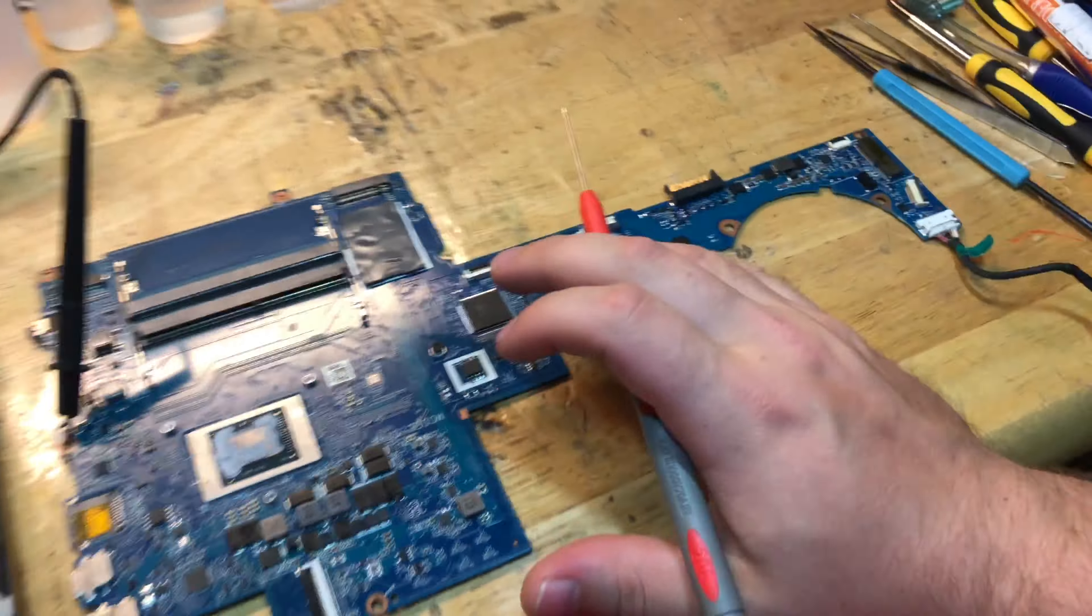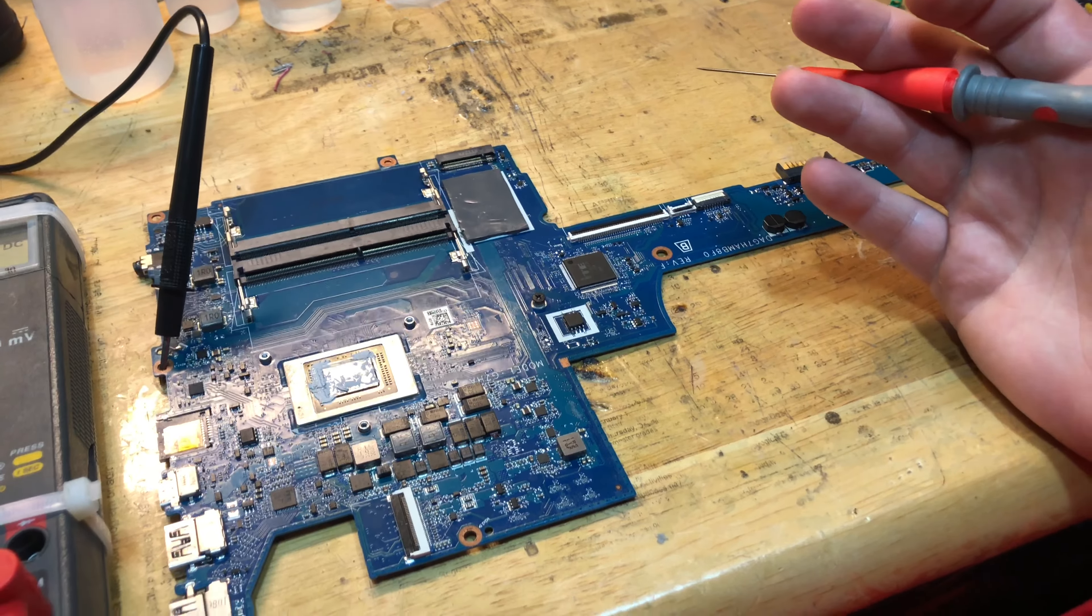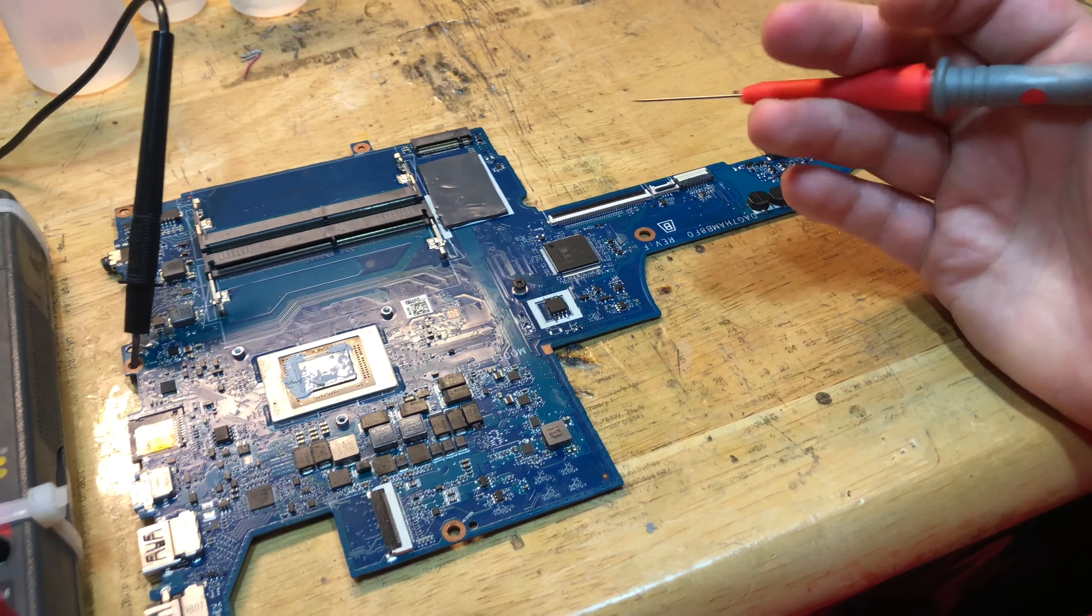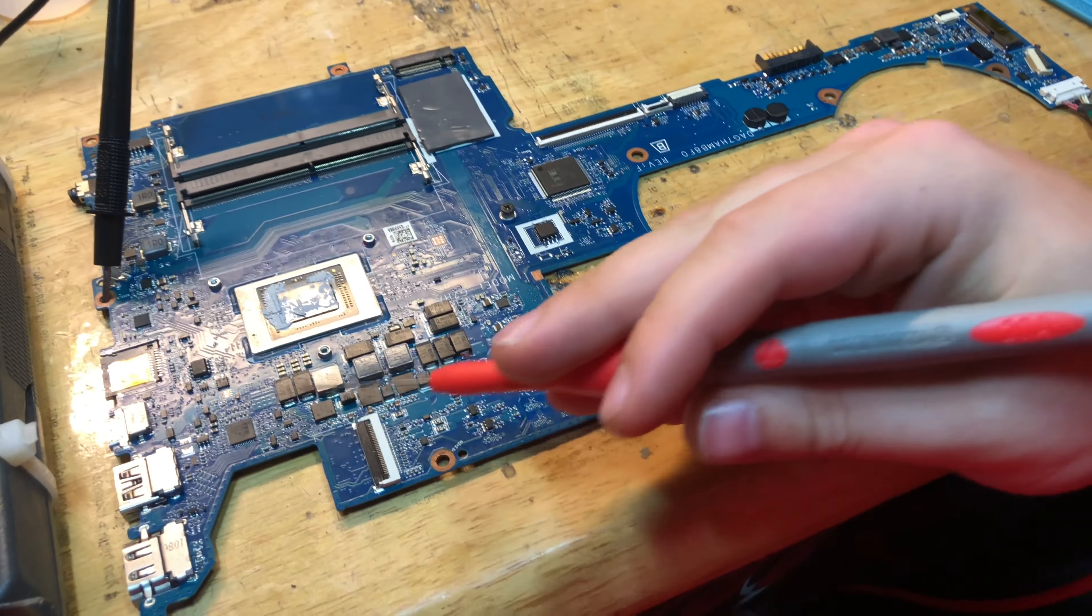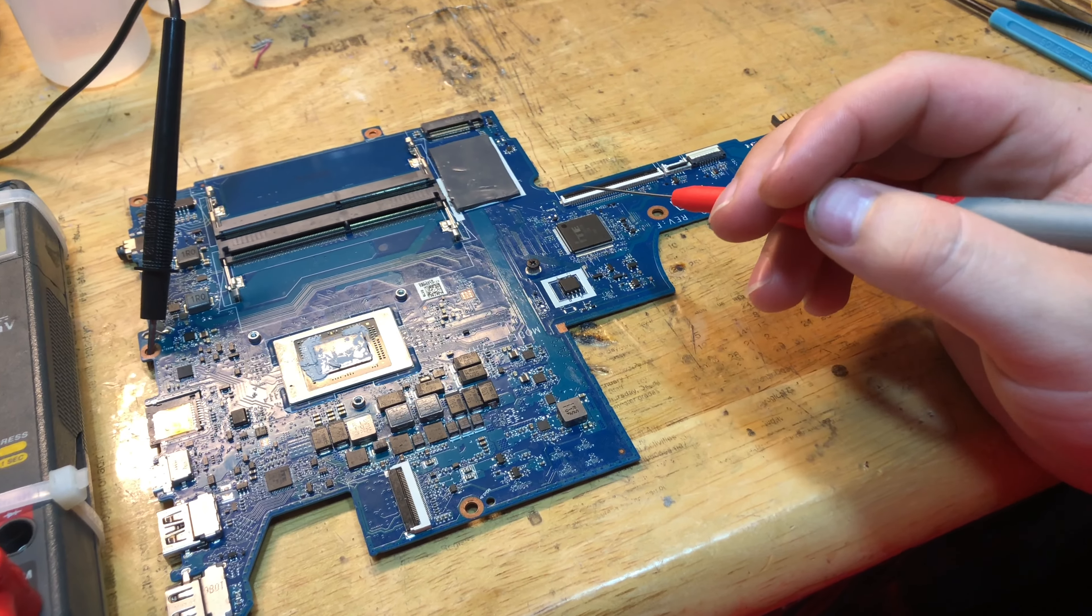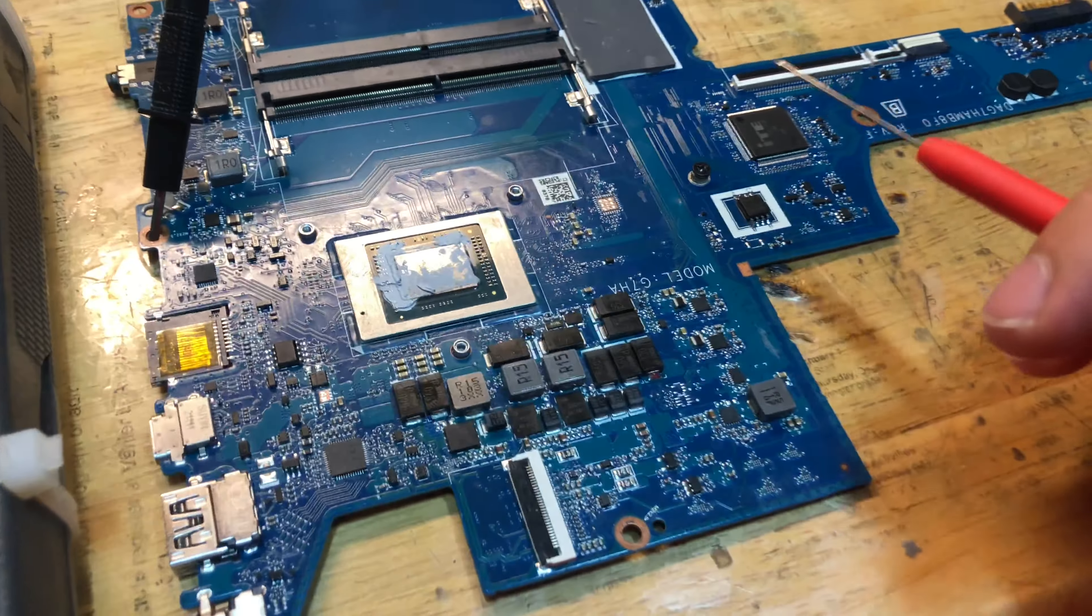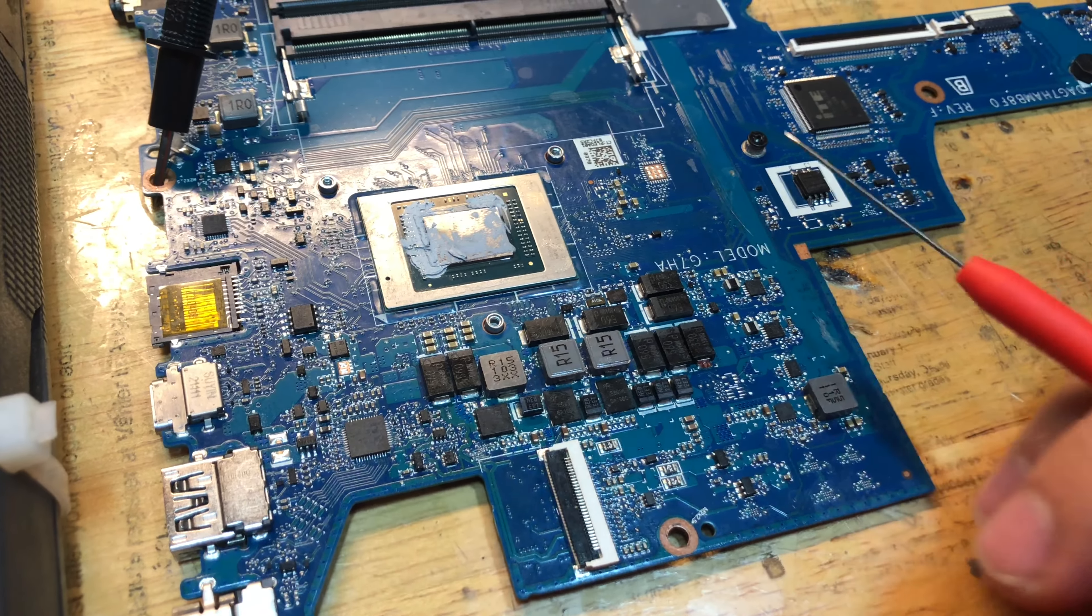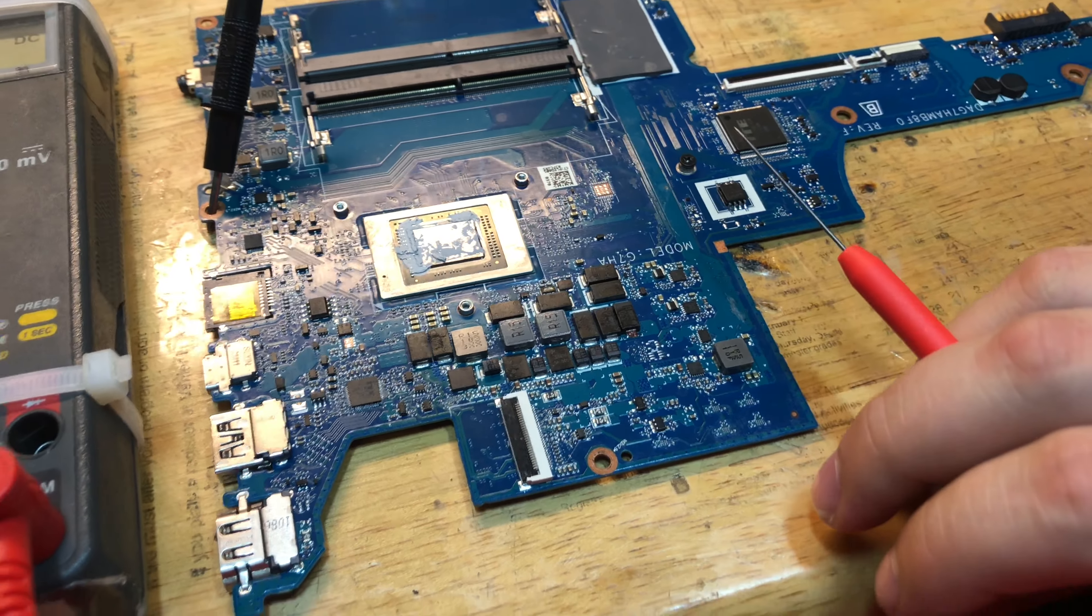That's the issue of this laptop, it's not even powering on. We're gonna have to pull these MOSFETs off and see if this solves our problem.